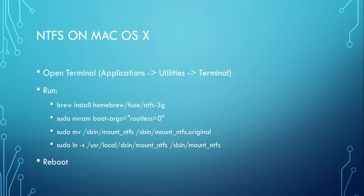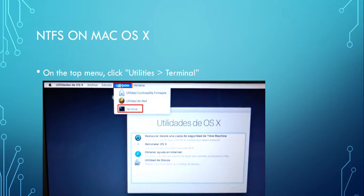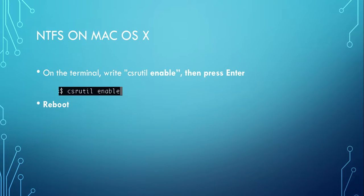Then you reboot your computer, and after that you have to do the first step again: restart Mac using Command R and then open Terminal. But this time you run the command csrutil enable to enable CSR again.